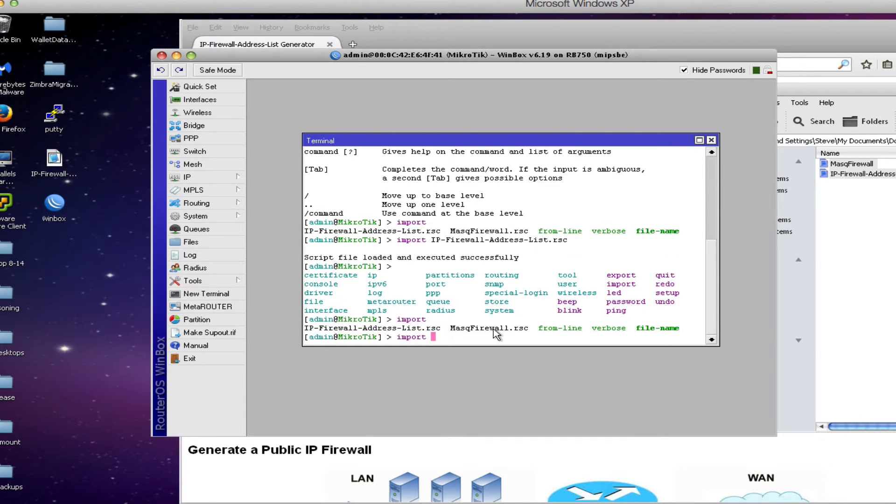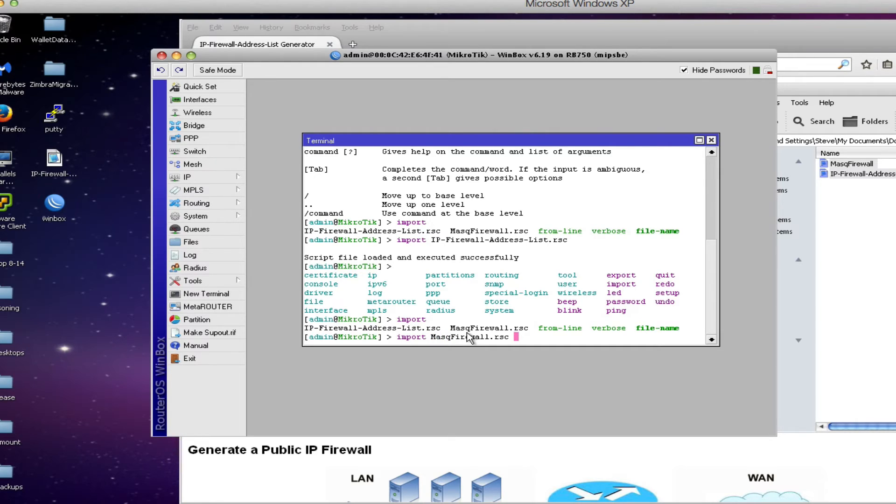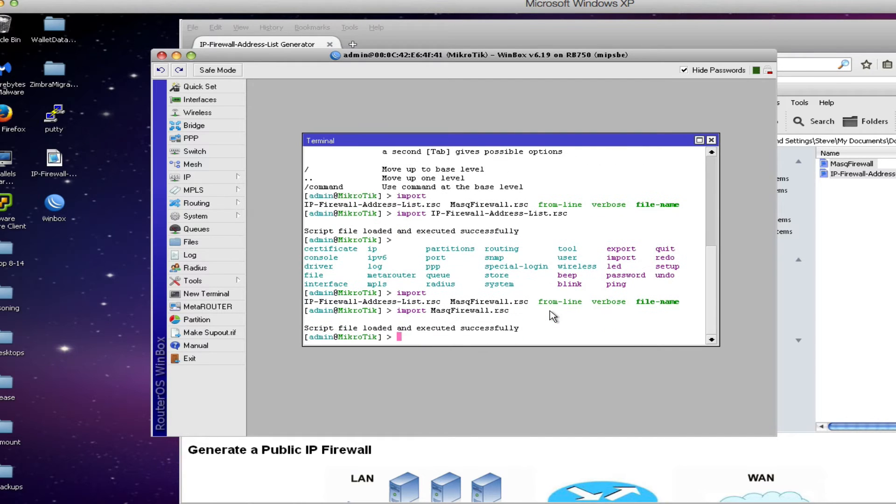I'll hit the tab key again after the import command, get the name of my next file which is maskfirewall.rsc, type the name of the file, hit enter and that file also has been imported successfully.